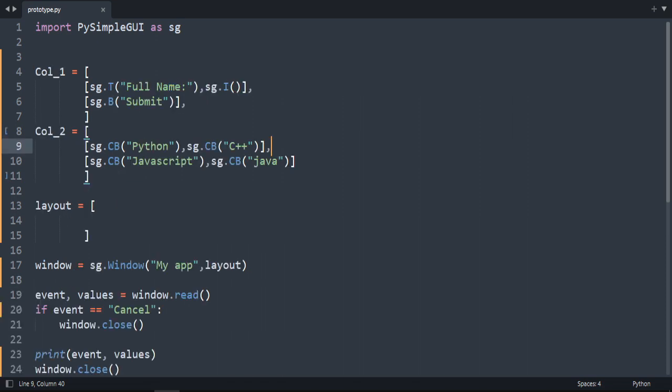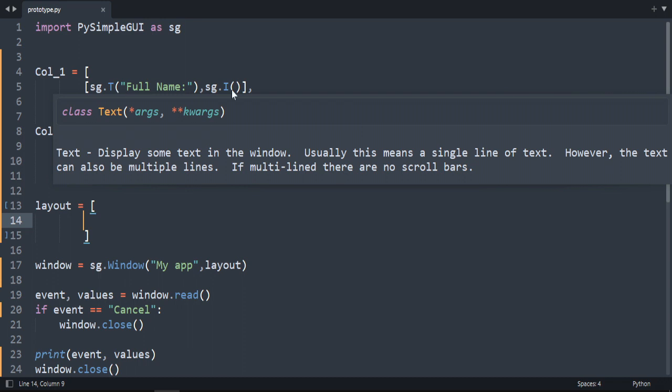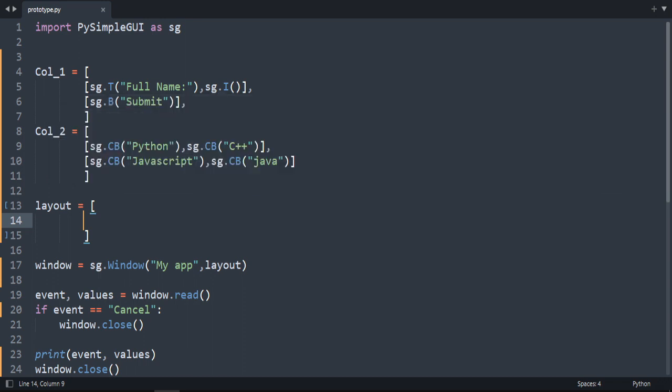Now we are going to create a column. So now we have two columns. This is column 1. We created a text or label and then input. And here a button called submit. And inside the second column we created four checkboxes.